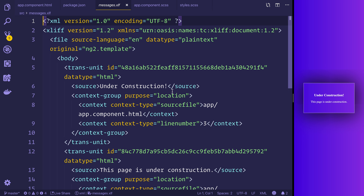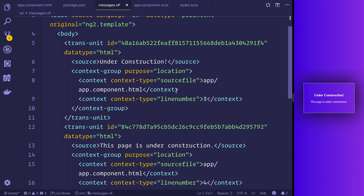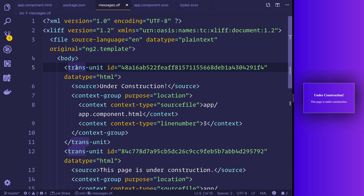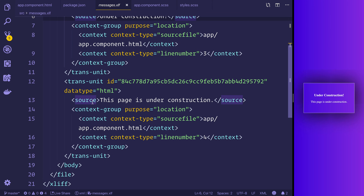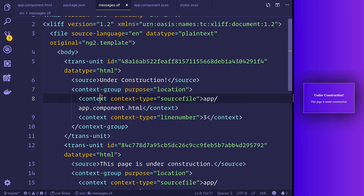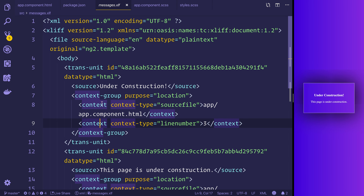This is an XML file and can sometimes be hard to read. But if we focus on the `trans-units`, this is a translation unit, and the source is equal to the i18n attributes we placed on those HTML tags. We have 'Under Construction' and 'This page is under construction', along with the context — where the translation unit is — and the line number. We now have this file, but it doesn't help us yet because we aren't translating to another language.